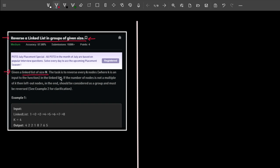It says that you are given a linked list of size n. The task is to reverse every k nodes in the linked list, where k is the input to the function. And if the number of nodes is not a multiple of k, then the left-out nodes in the end should be considered as a group and must be reversed.